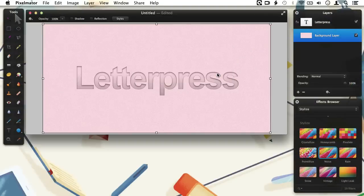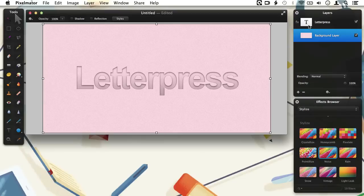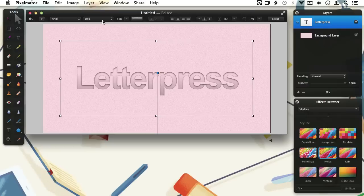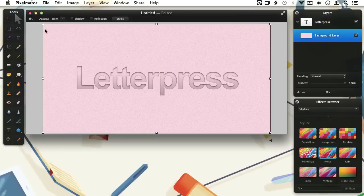Finally, one extra tip regarding type layers: when you Control-click on a type layer in the layers palette you can choose, amongst others, 'Convert into Pixels' and 'Convert into Shape.' Convert into Pixels turns the type layer into a normal rasterized layer, making it possible to add all the effects from the effects browser to it. Convert into Shape converts the type layer into a shape layer, making it possible to change the shape of each letter individually and create even more awesome designs. I hope you enjoyed this tutorial where we've gone through all the options of the Type tool and added a style to create a nice letter press effect. See you next time!